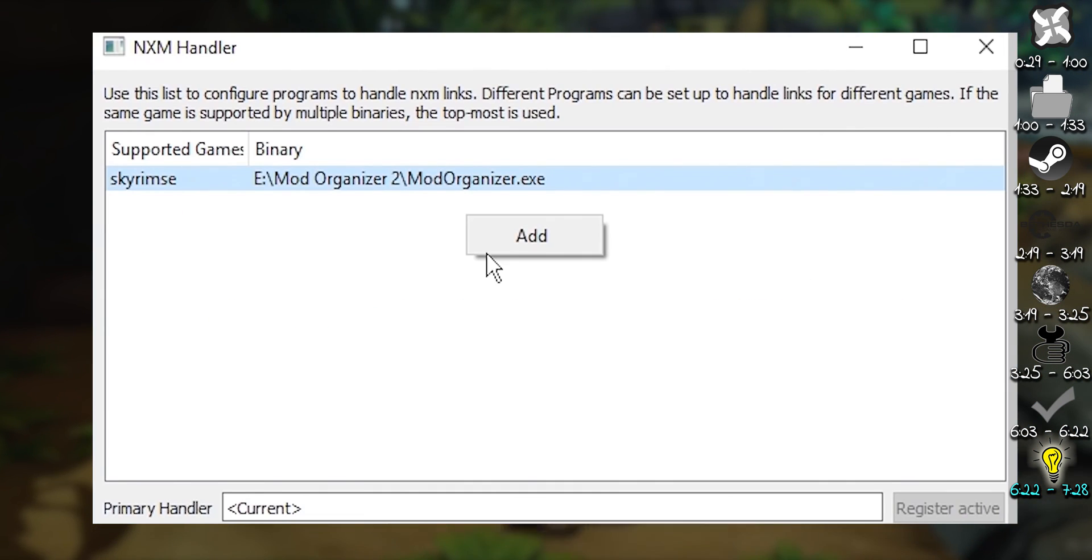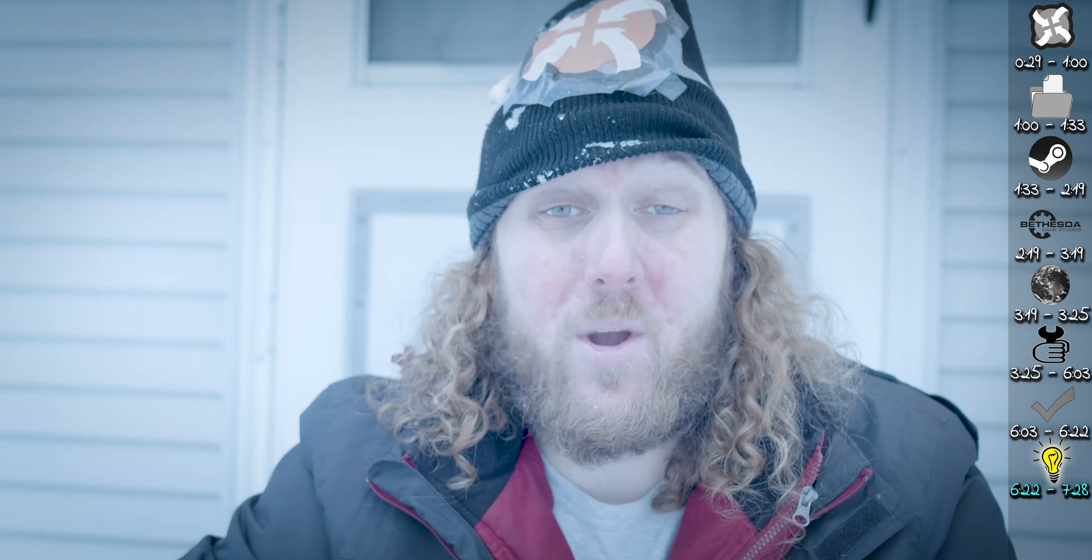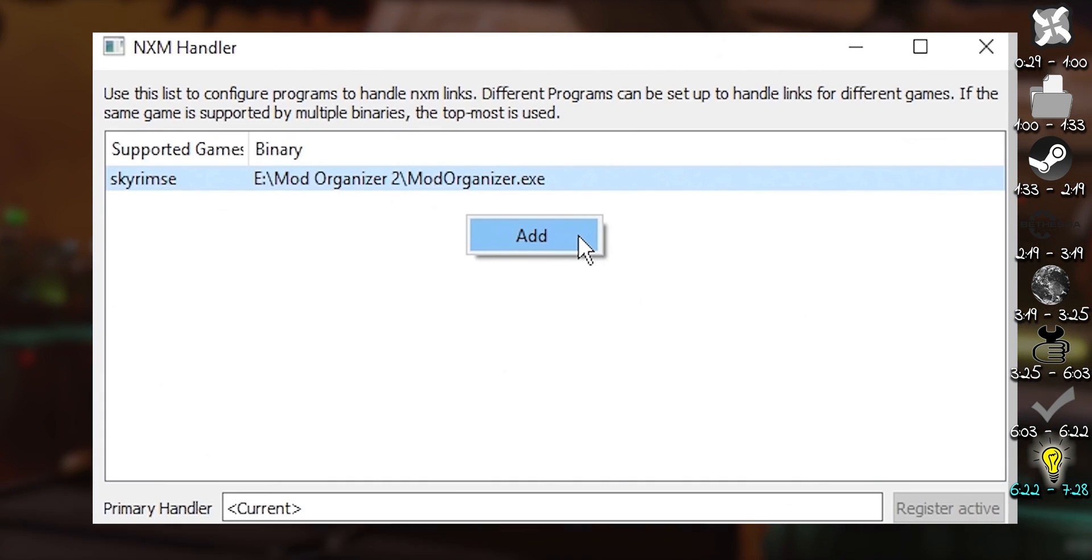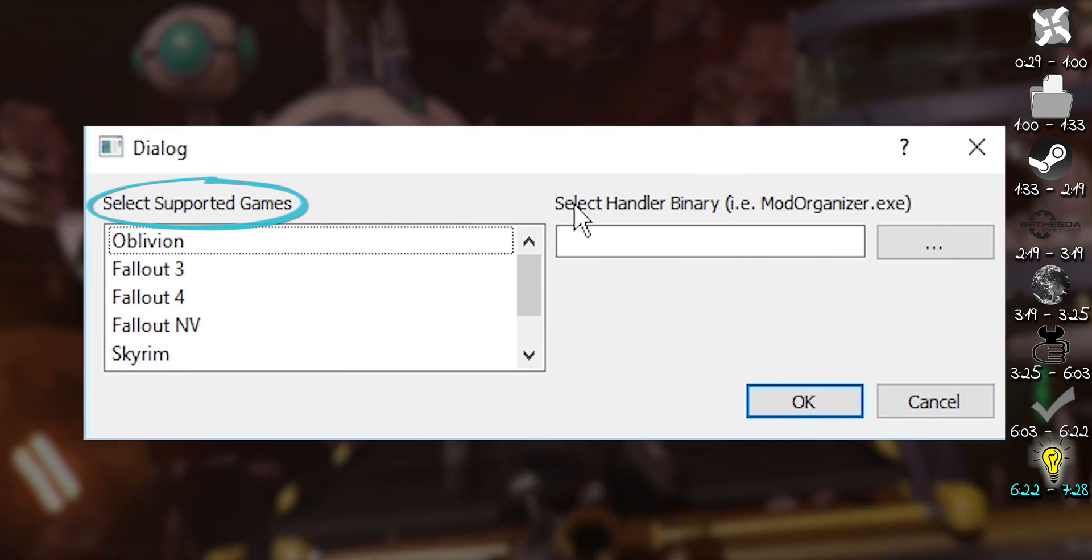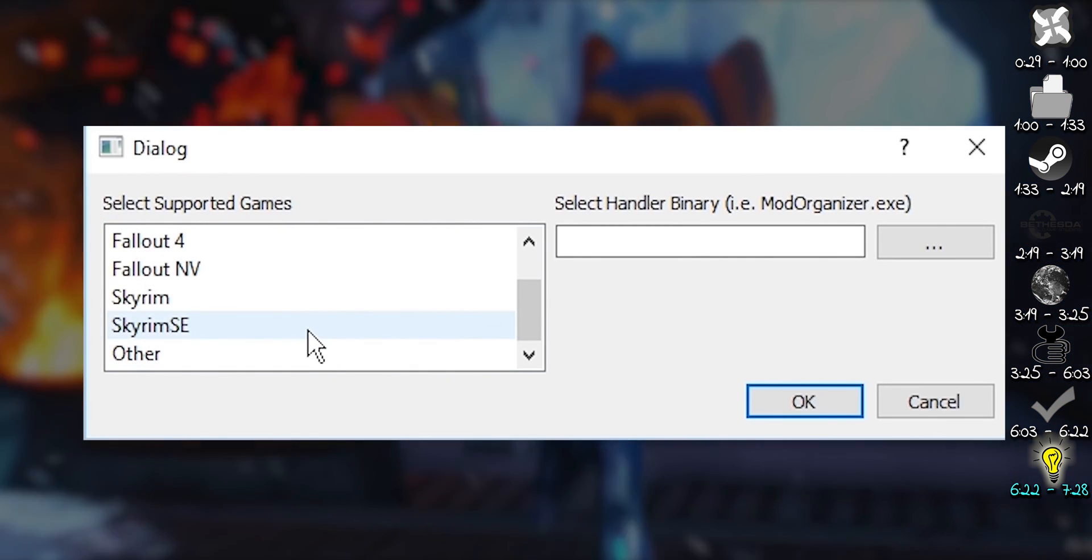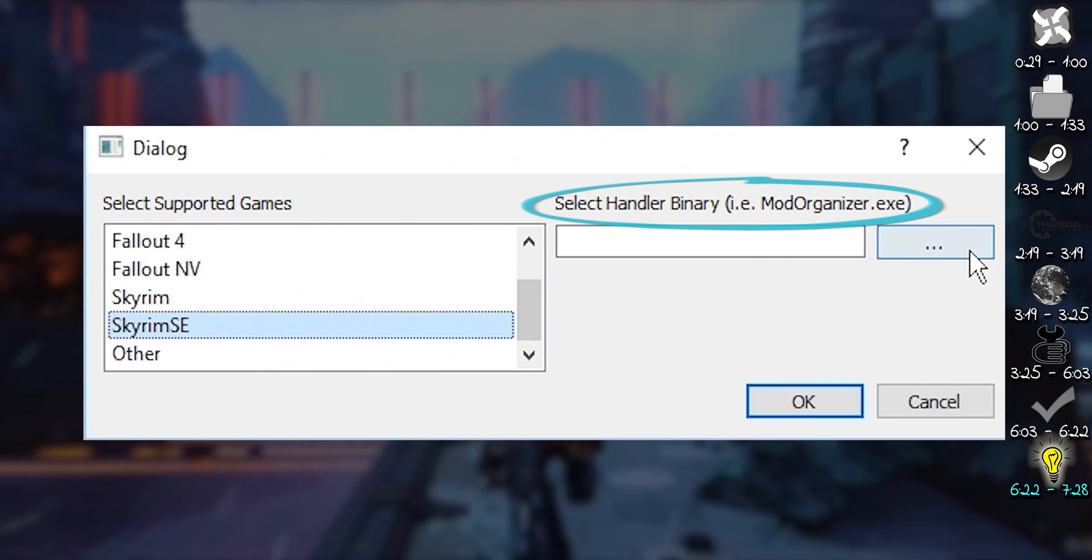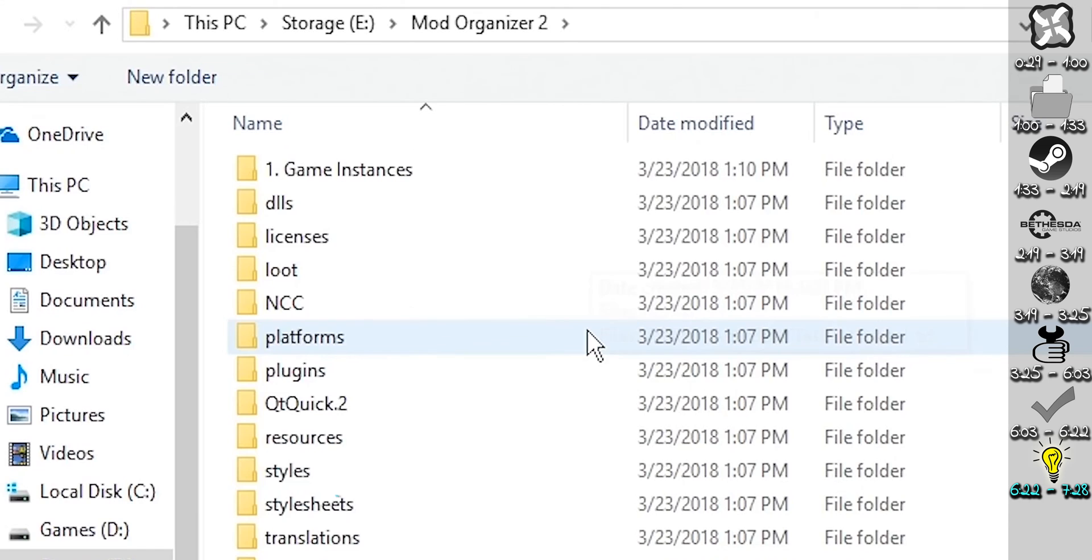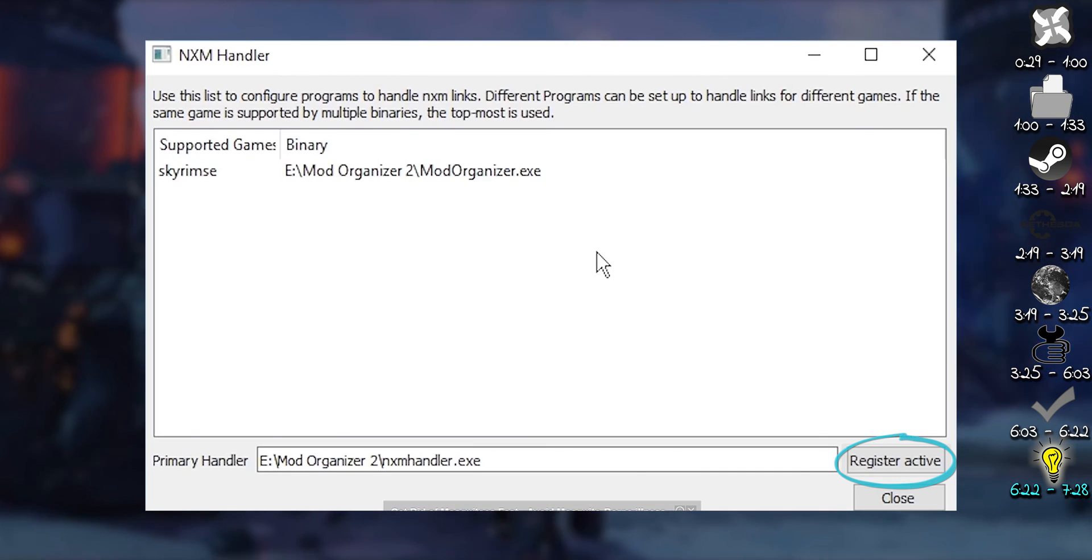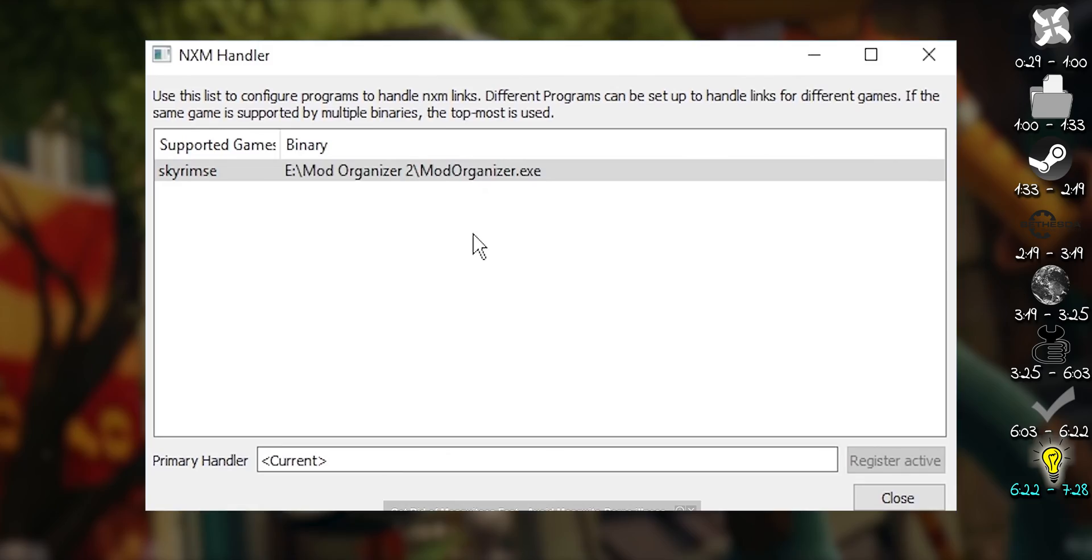If the game is not pointing to the proper executable, or if the game doesn't appear, right-click within the nxm window. Add. From the Select supported games window, select the game that this instance of MO is being used for. In the binary window, click the ellipsis. Browse to the mod organizer executable. Double-click it. OK. Register active. Yes. Close.